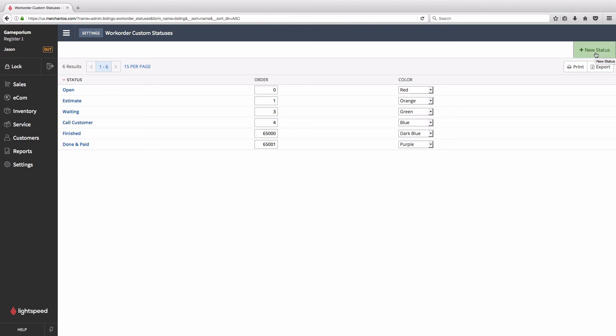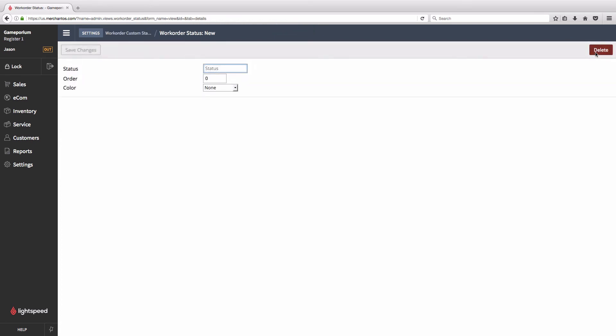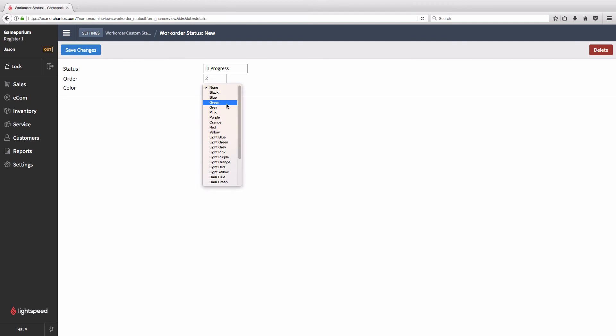To do so, hit new status in the top right. We'll give it its name, sort order which we've decided is going to be two and we'll assign it a color from this drop down list.